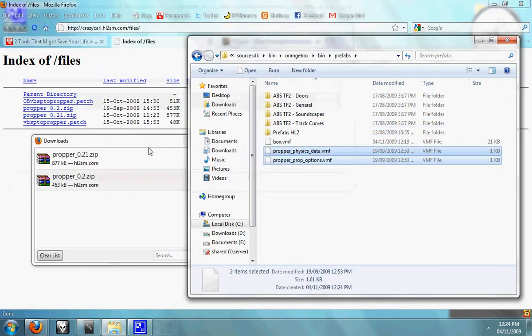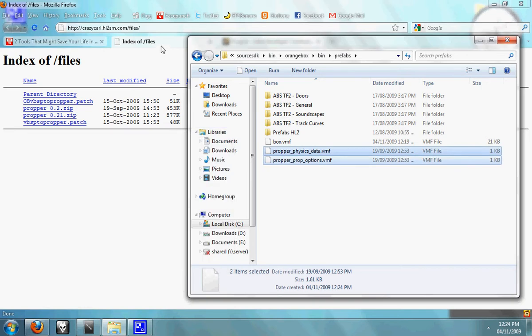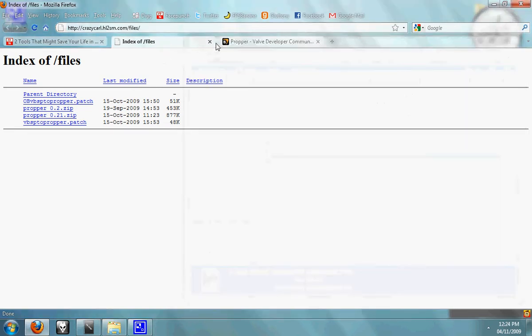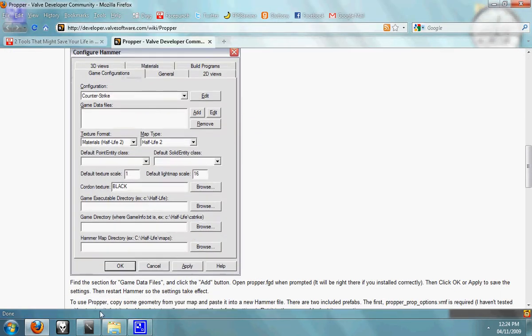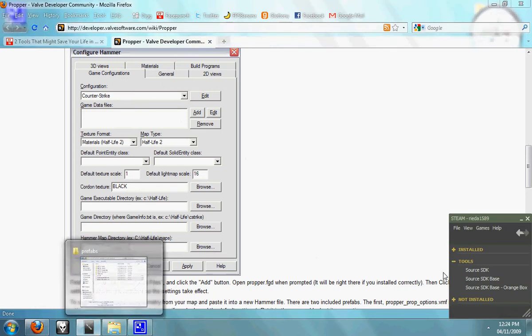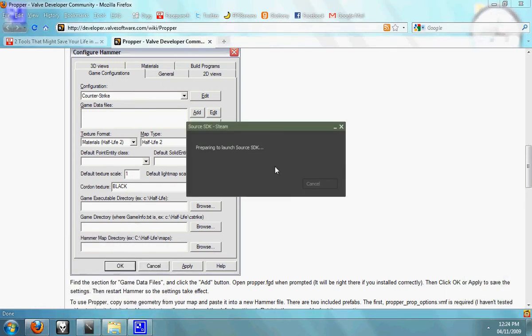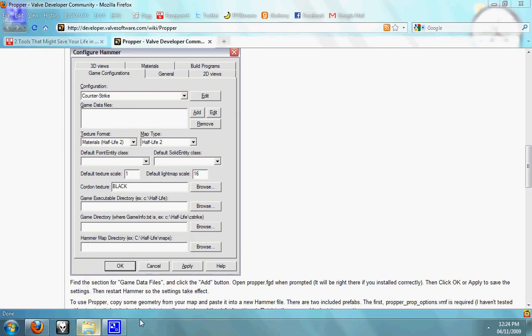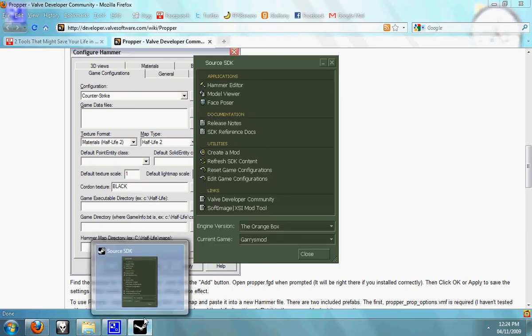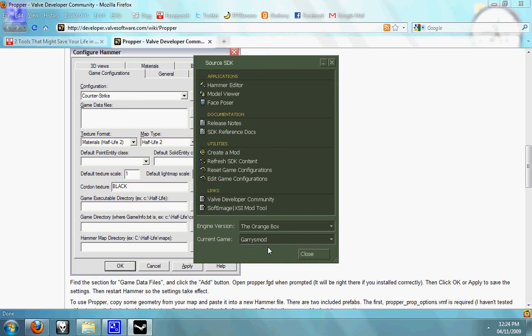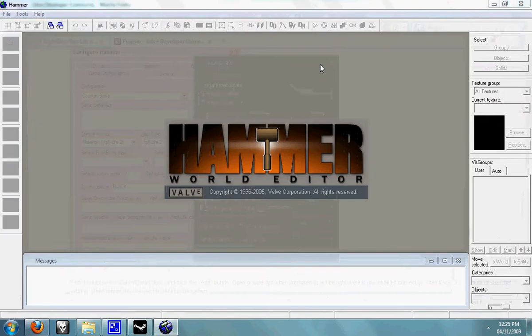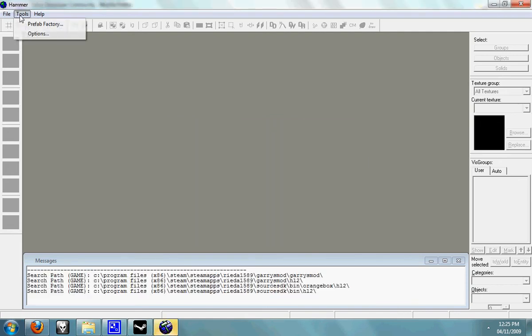That's ProPer installed. Now you just need to configure it for Hammer. So we just open up Source SDK. Once that's open, open up Hammer with your selected game and open up tools, options.